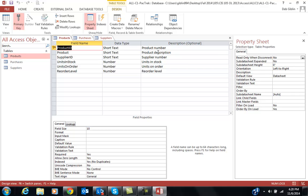A description to me is kind of silly. The field name kind of tells you what it is. For instance, Product ID, Product Number. Product, Product Description. So sometimes if I think the field name doesn't correlate to tell you exactly what that field is, then I'll put in a description. But I don't always.